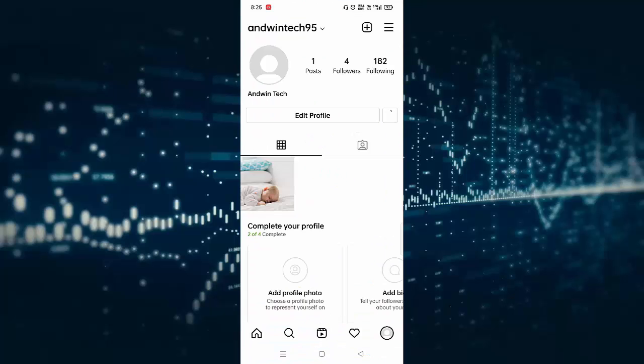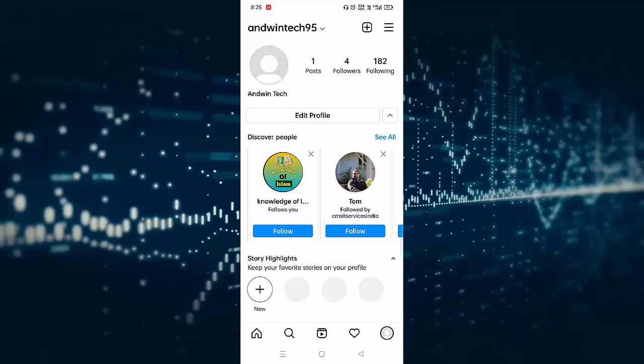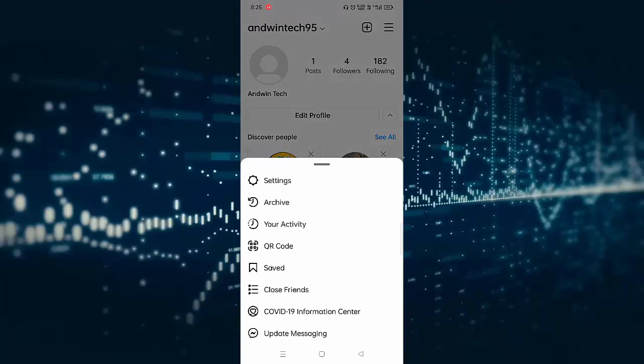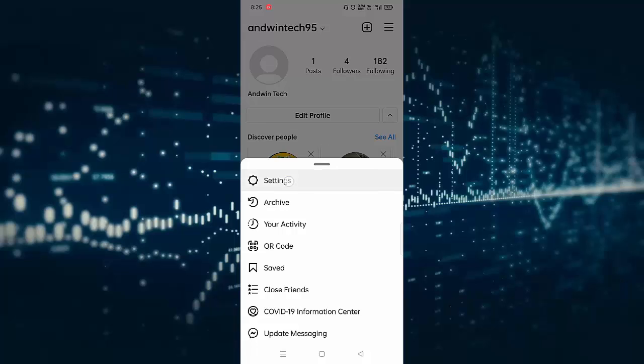Click on the profile icon. You can see at the top right side three lines, click on this. Then click on Settings.